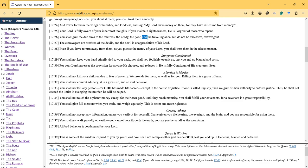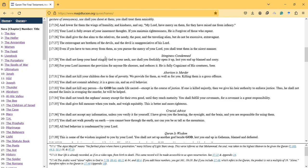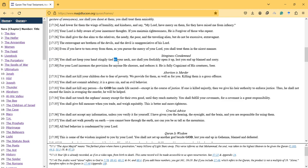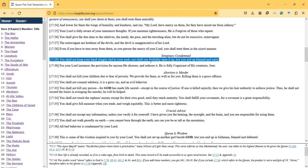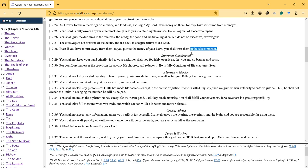It says that you can help the poor, but you shouldn't be excessive. It explains further: You shall not keep your hand stingily tied to your neck, nor shall you foolishly open it up, lest you end up blamed and sorry.